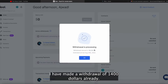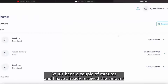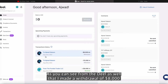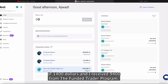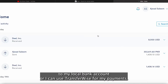I clicked the confirm button and my withdrawal process has already started. I have made a withdrawal of $1,400 already. Now I am making a withdrawal of $8,000 from Deal to Wise. It's been a couple of minutes and I have already received the amount in my Wise account. As you can see from Deal as well, I made a withdrawal of $8,000 and before that I made a withdrawal of $1,400, so I received $9,400 from the Funded Trader program. Now that the money is in my Deal account, I can simply make a withdrawal to my local bank account or I can use TransferWise for my payments.